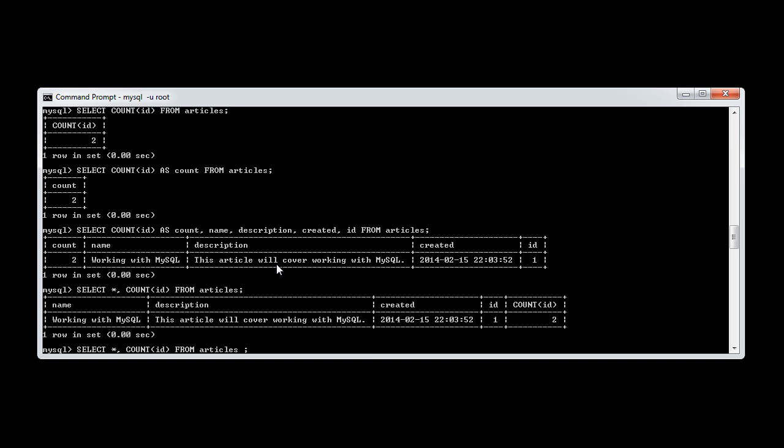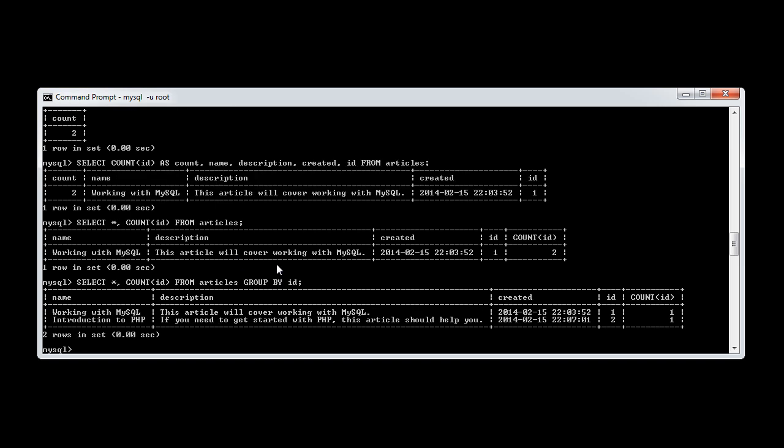Now, ordinarily, what we'd do is we'd group by, and we would group by a specific field. So we'd group by ID. Now, what this would do is it would provide us the two fields, because we're grouping by the unique identifier. But the count now shows one.